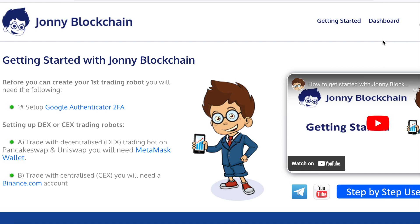In this video I'm going to show you how to set up your first trading robot. Now we need to check that you've got a few things in place.